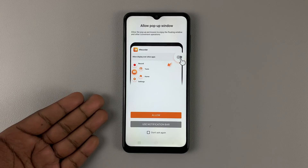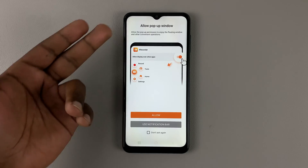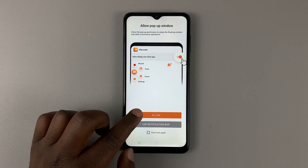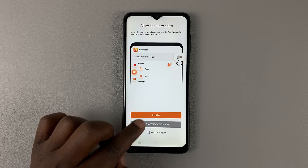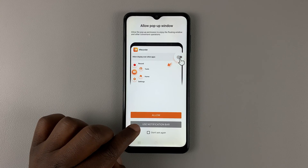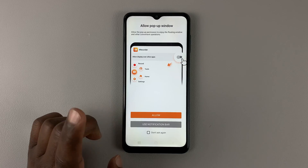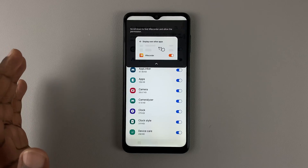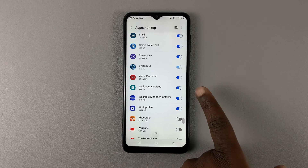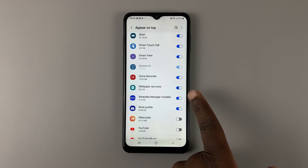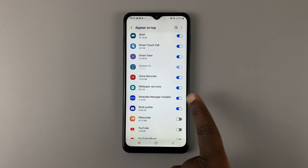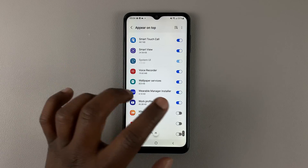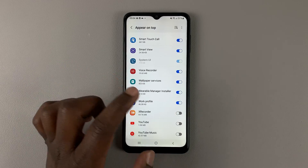You'll go through the first initial setup process. One step is to allow pop-up windows, so go ahead and select Allow, or if you want to, you can choose to use the notification bar. Then you have to grant XRecorder permission to appear on top — that's for the little floating button on the side that you can use to control XRecorder. So enable that.